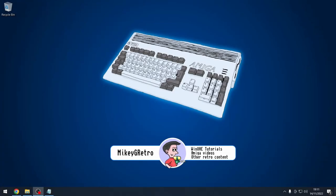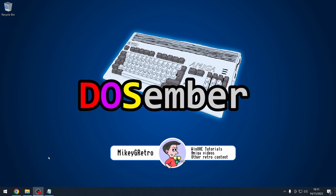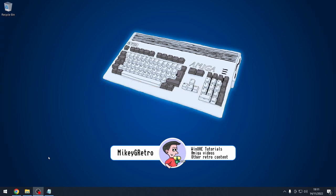Hello everybody! On the release of this video it's going to be December 2022, and that means we are celebrating Docember. This isn't something I've really done before, but I thought why not explore a little bit with DOS from an Amiga perspective.